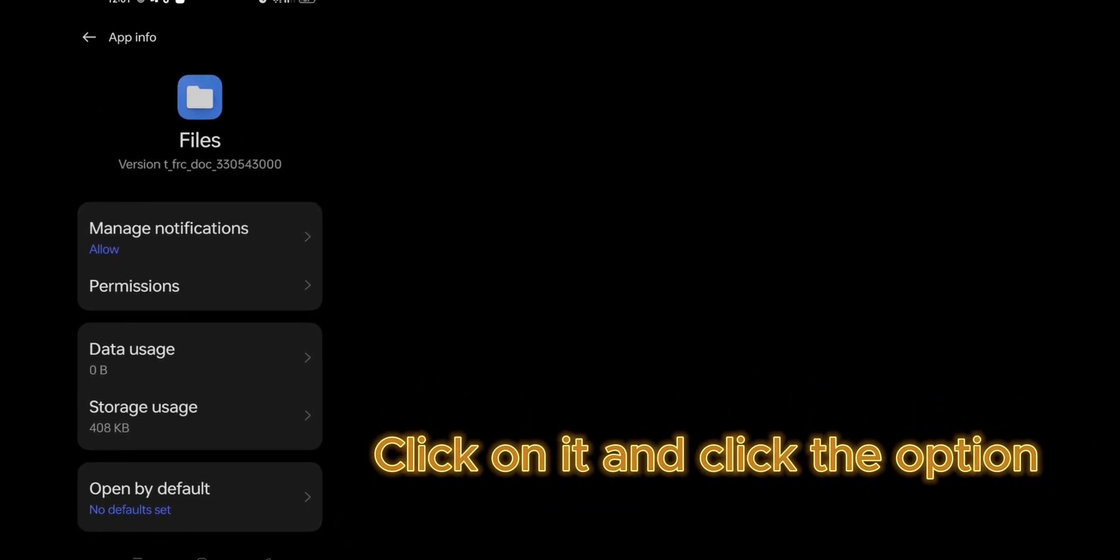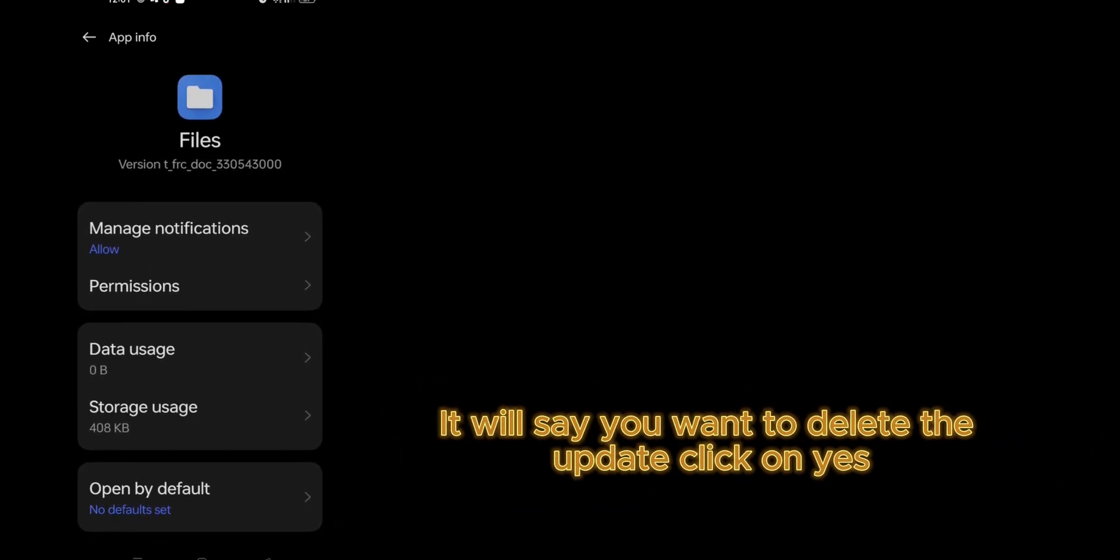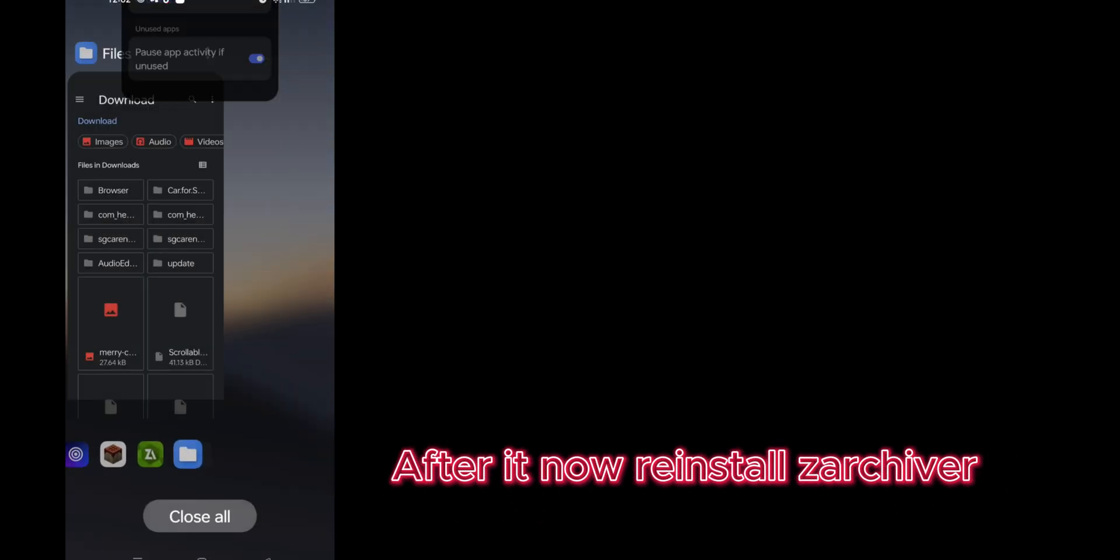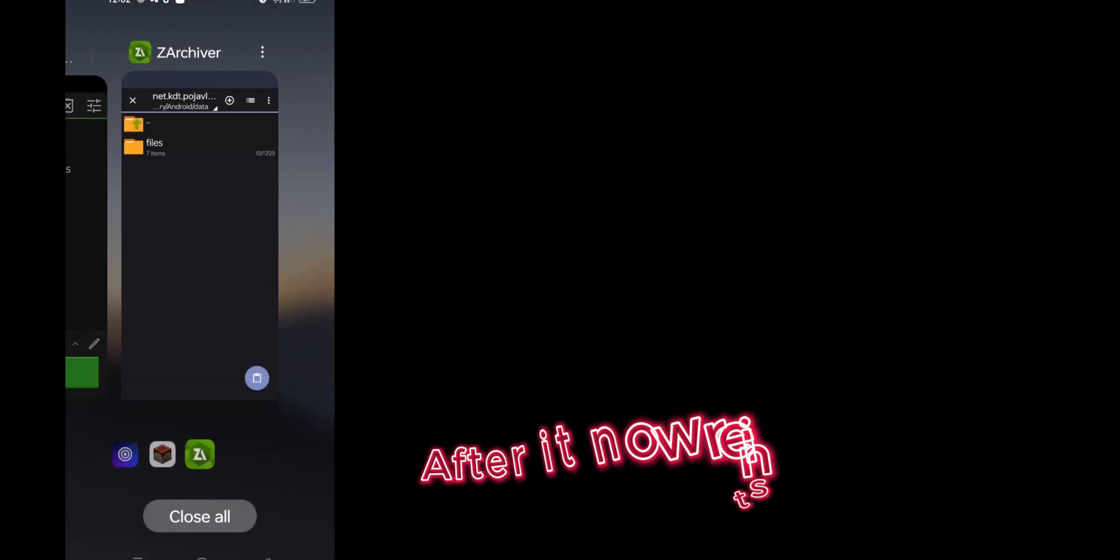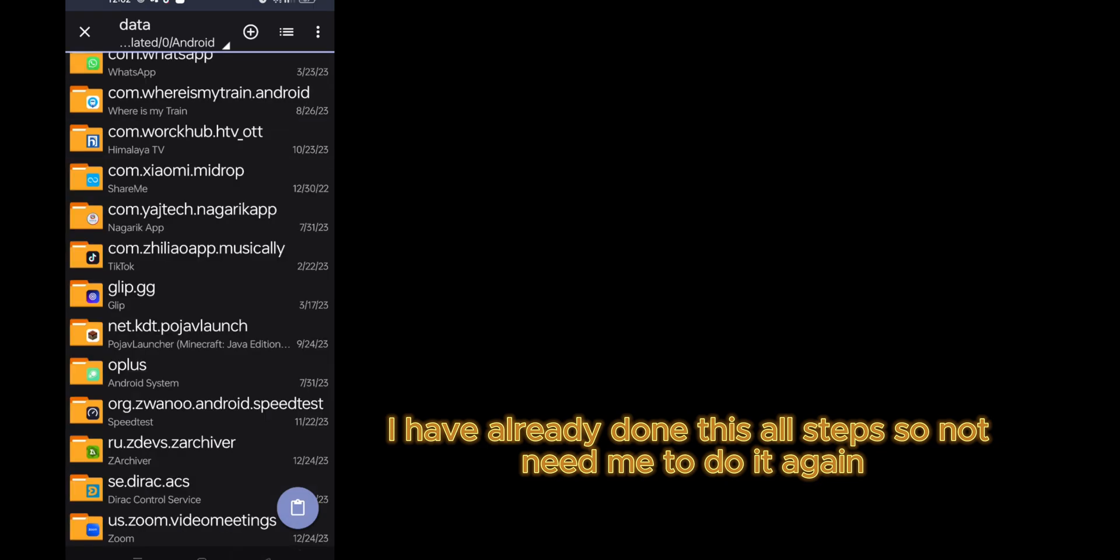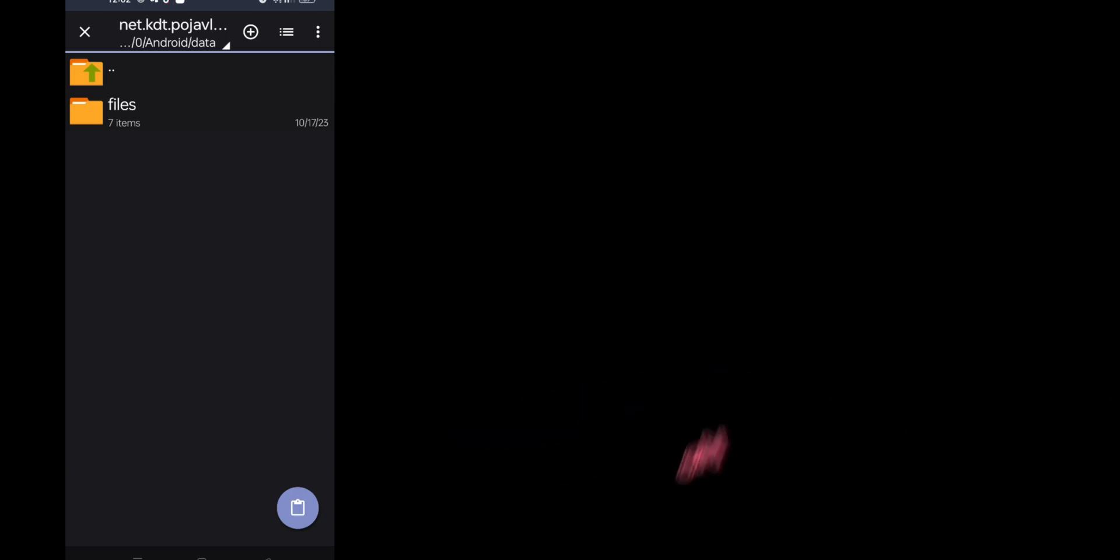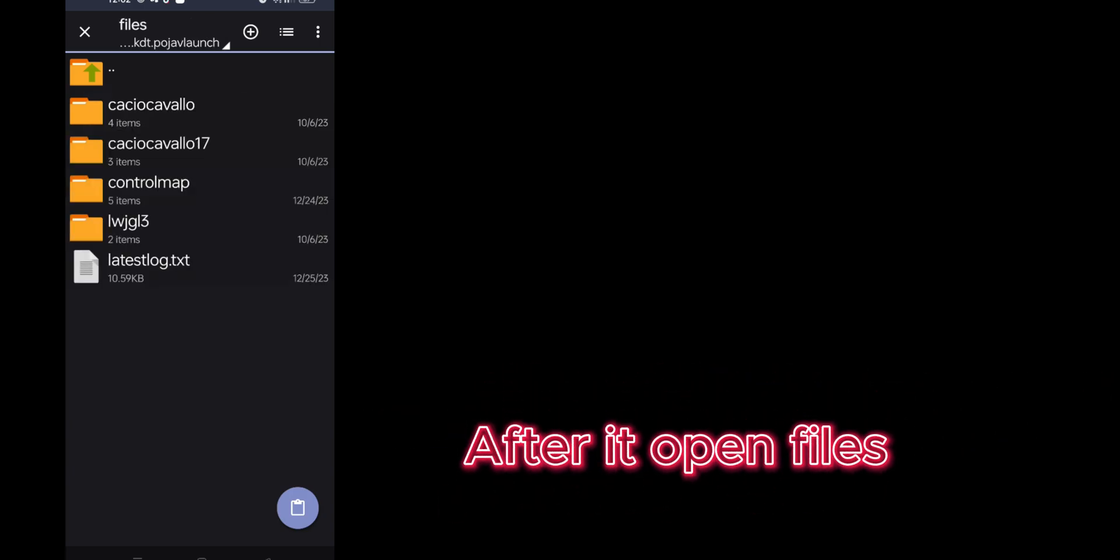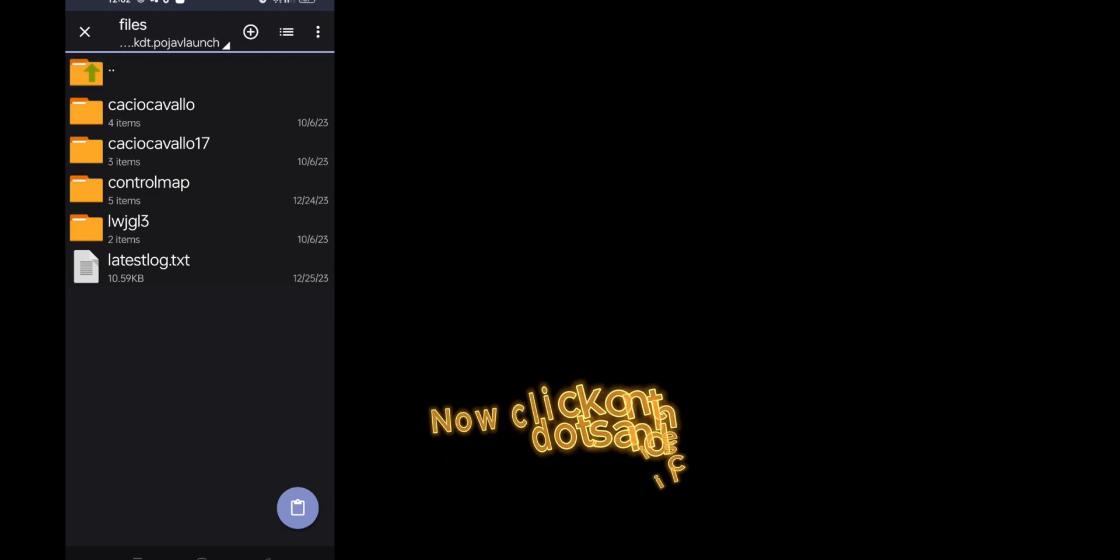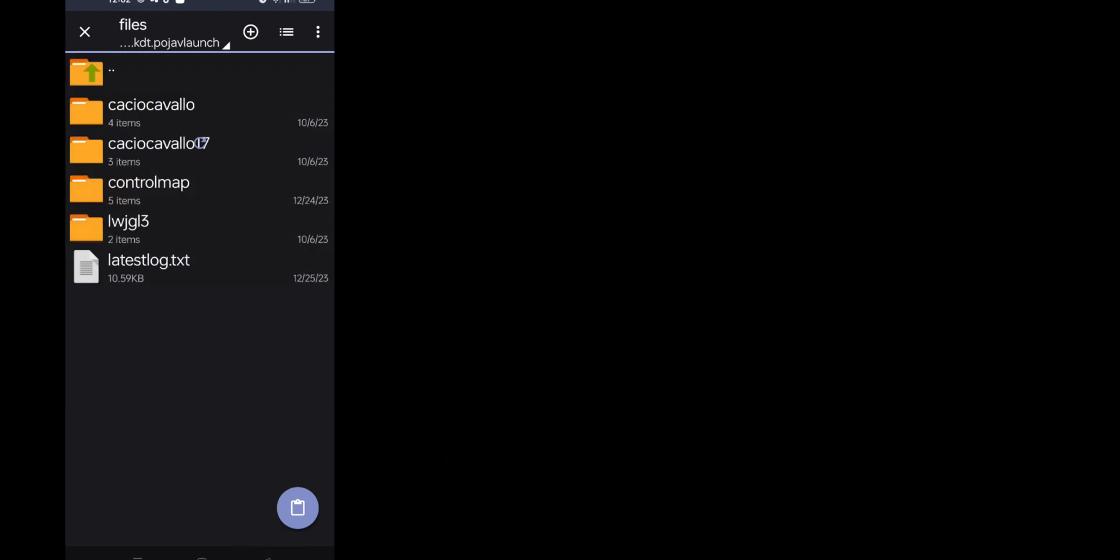Now guys, in your mobile you will see three dots here. Click on it and click the option. It will ask if you want to delete the update. Click on yes. After it, now reinstall ZArchiver. I have already done these all steps, so I don't need to do it again. Now open the folder and I think it will ask permission, allow it. After it, open files.